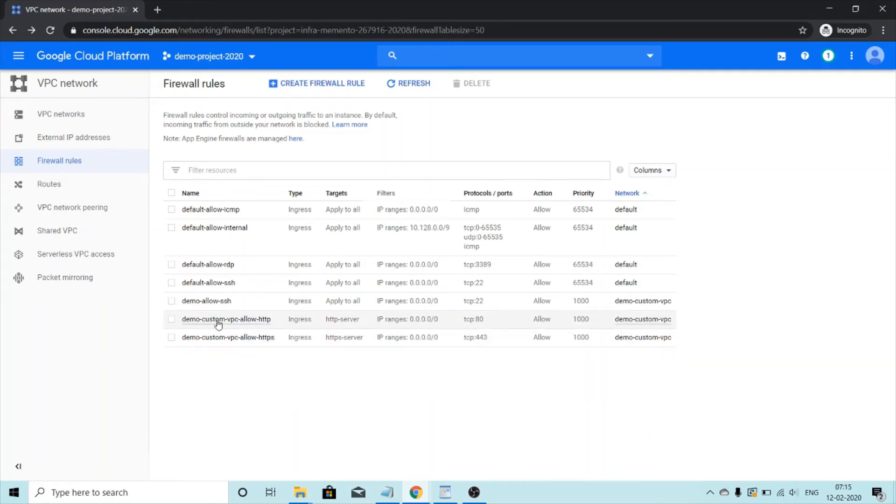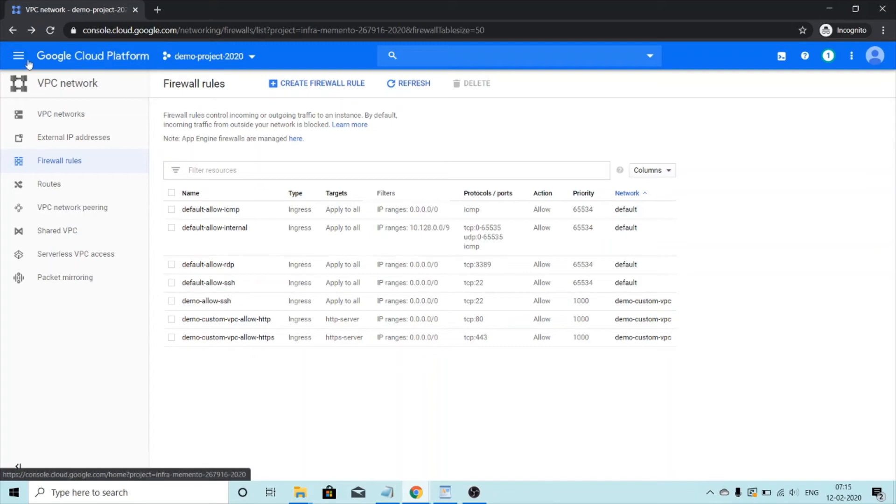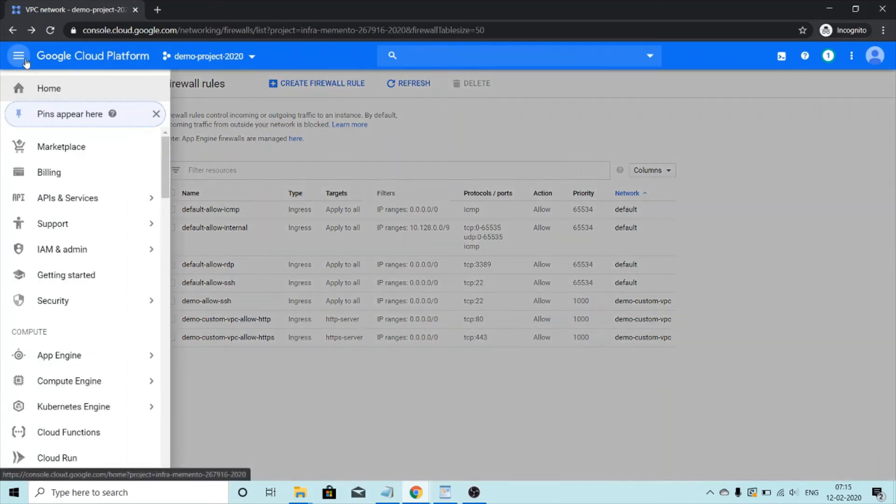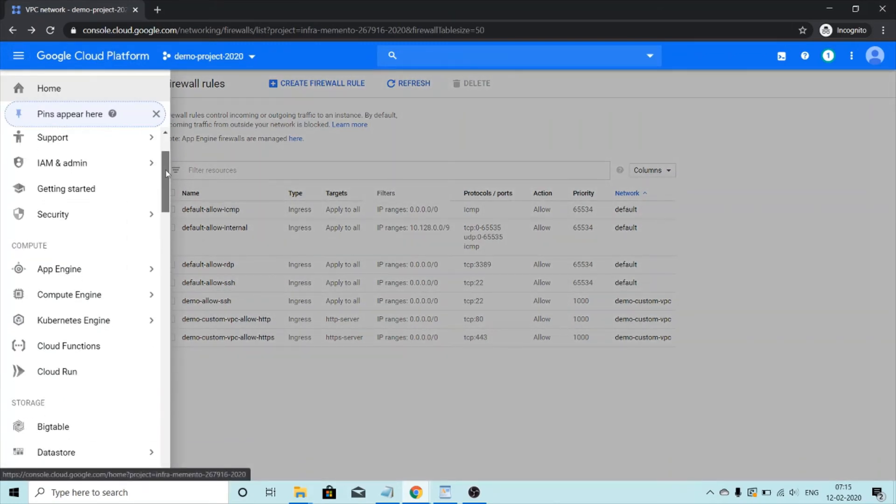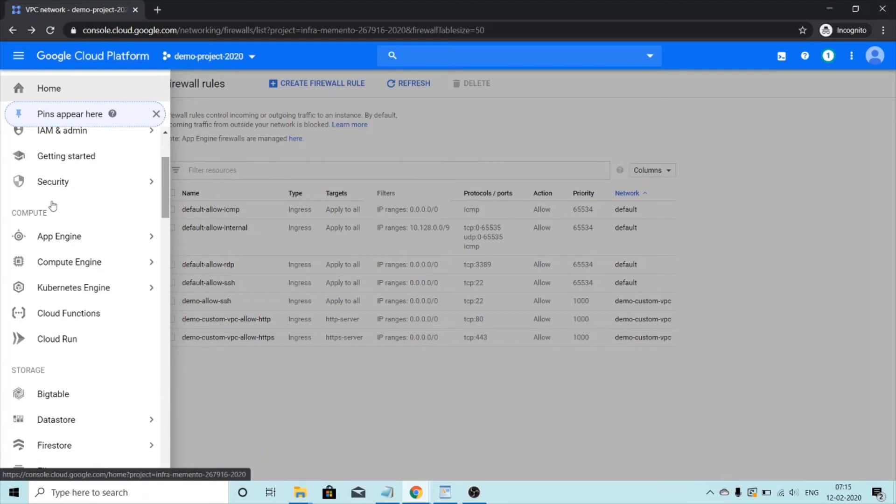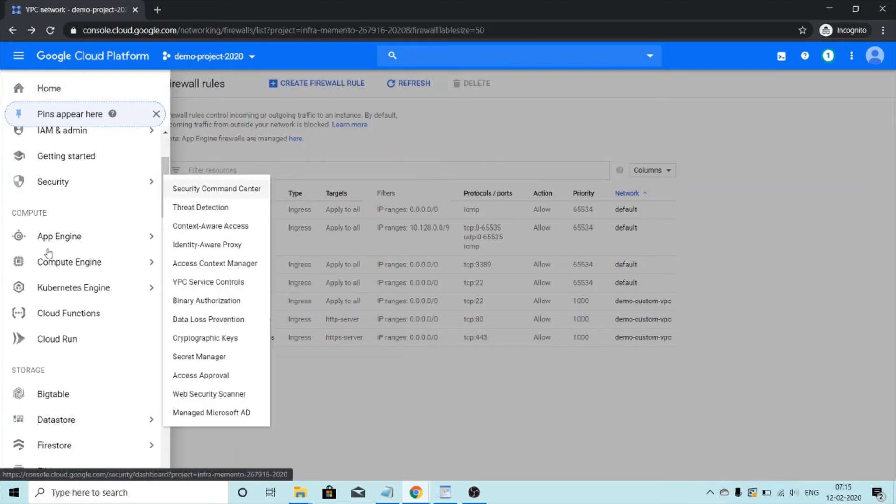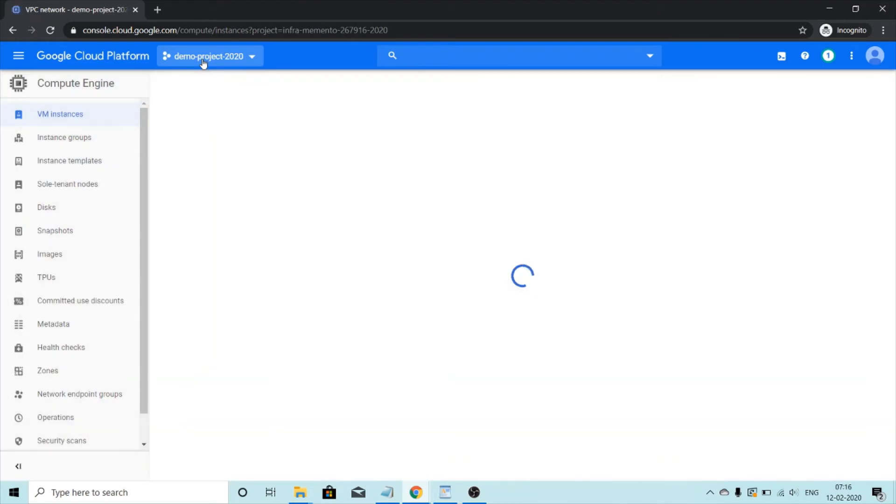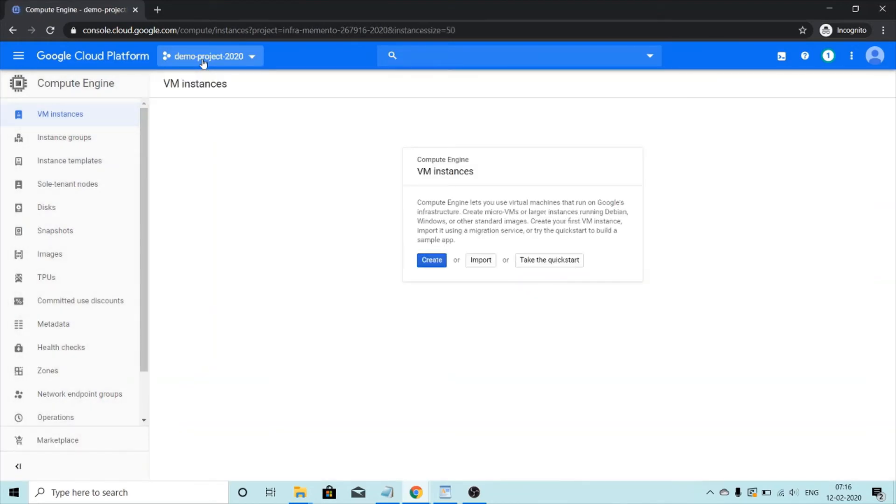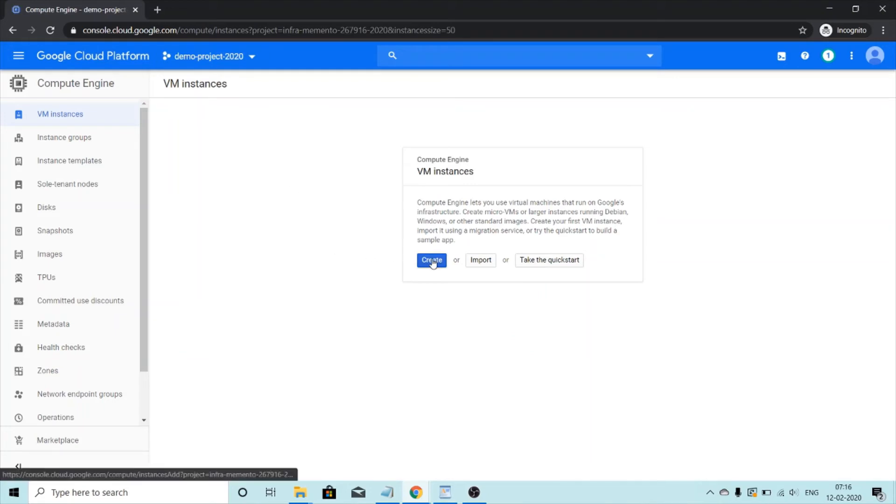So the rule has been created for us to check if this rule works or not the way we want. I'll go on compute section and then compute engine and then virtual machines. We'll create a virtual machine and we'll try to SSH into it and see if it works.